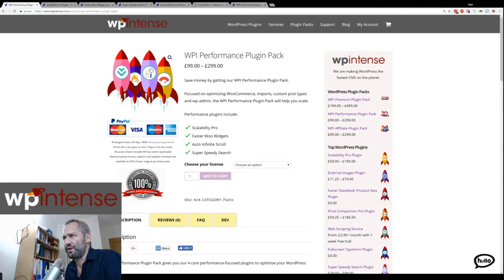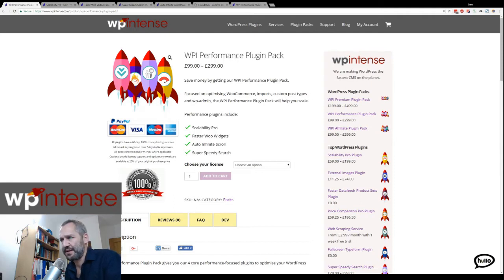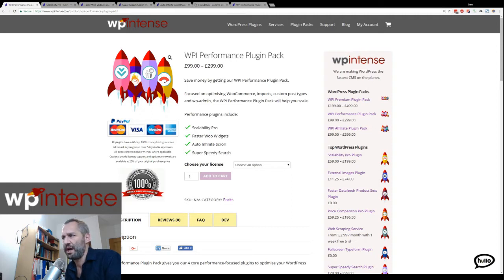In this video I'm going to show you our new performance plugin pack. It includes four plugins: Scalability Pro, Fast Away Widgets, Auto Infinite Scroll, and Super Speedy Search.